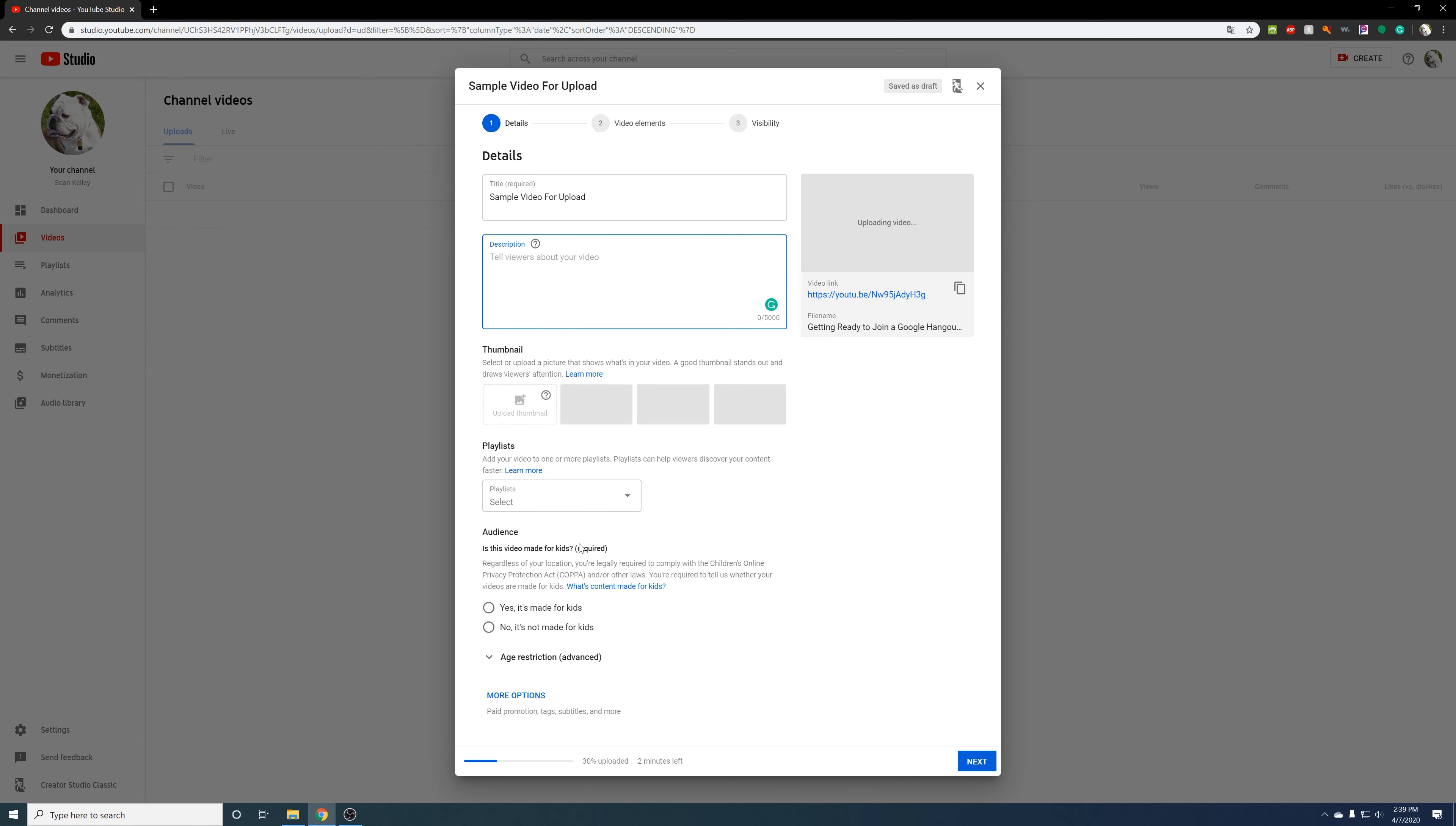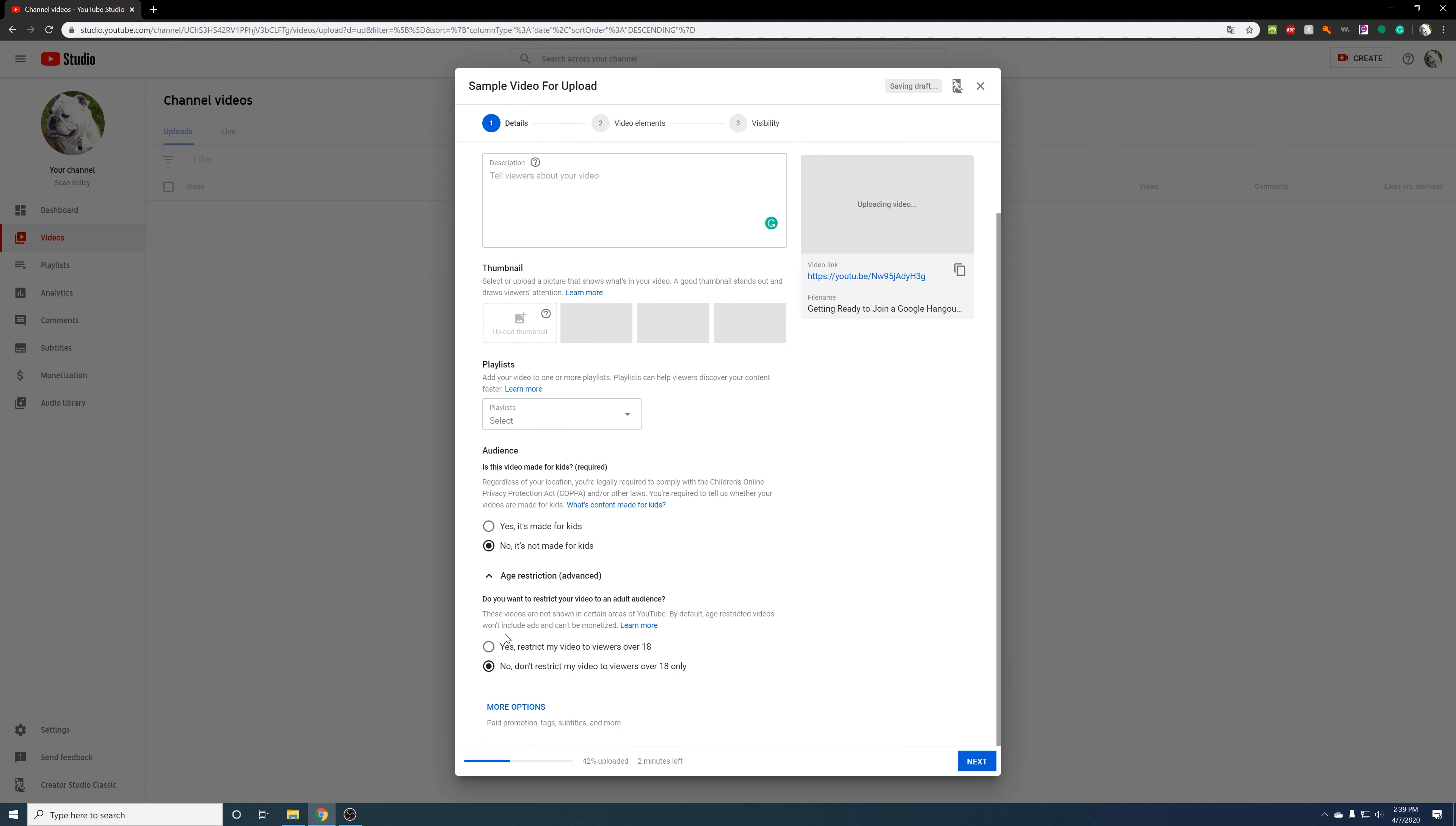I'm not going to worry about playlists. For audience here, it's made for kids. It's asking if it's made for like pre-K to like third grade children. I'm going to say no. Age restriction, I don't have to worry about that.